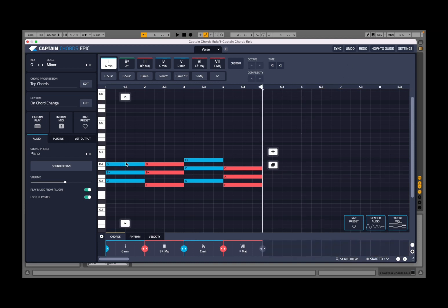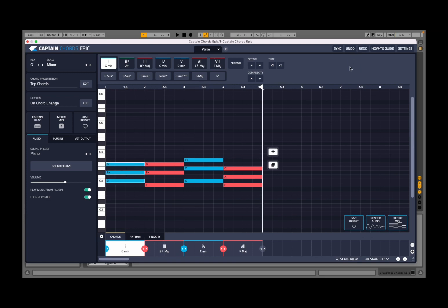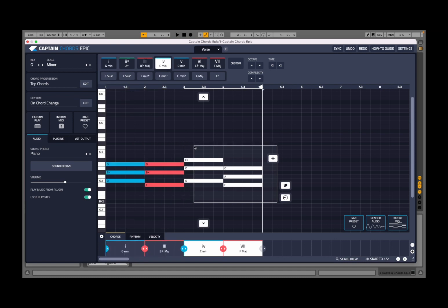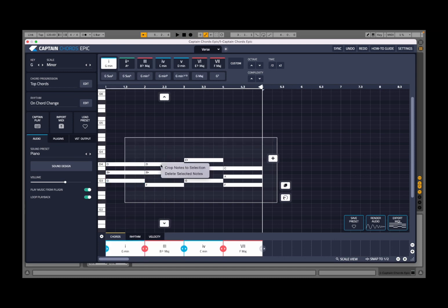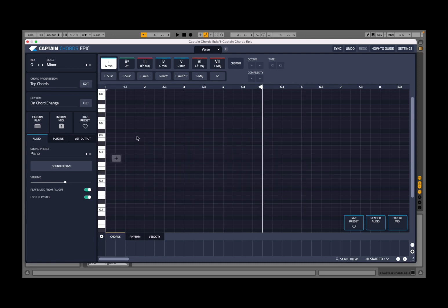Other things you can do: click on a note, click hold and drag to move it. Double click to remove it, double click again to add one. You can go to the edge of that note and change the duration. You can also click, hold, and drag to select different chords. If you select everything, right-click and you have options to crop notes to the selection or delete all notes and start again.